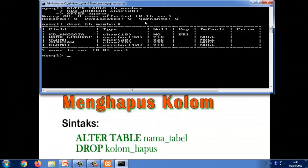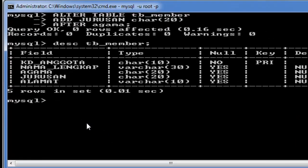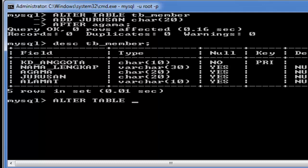Selanjutnya materinya adalah bagaimana cara menghapus kolom. Untuk sintaksnya adalah ALTER TABLE kemudian nama tabel kemudian DROP kemudian nama kolom. Sekarang kita akan menghapus kolom misalnya adalah kolom agama.